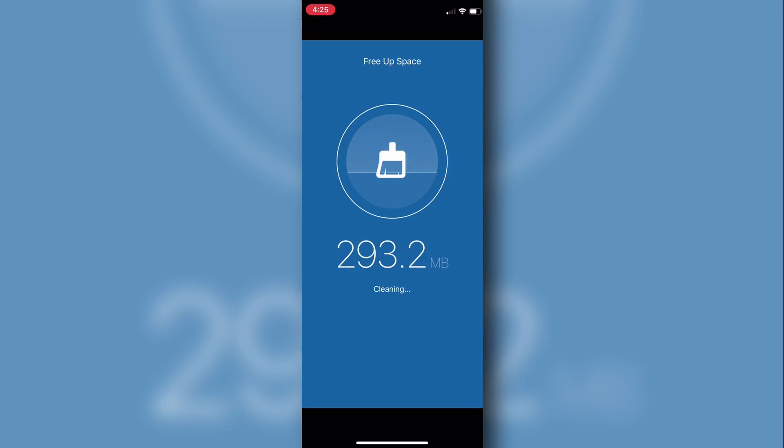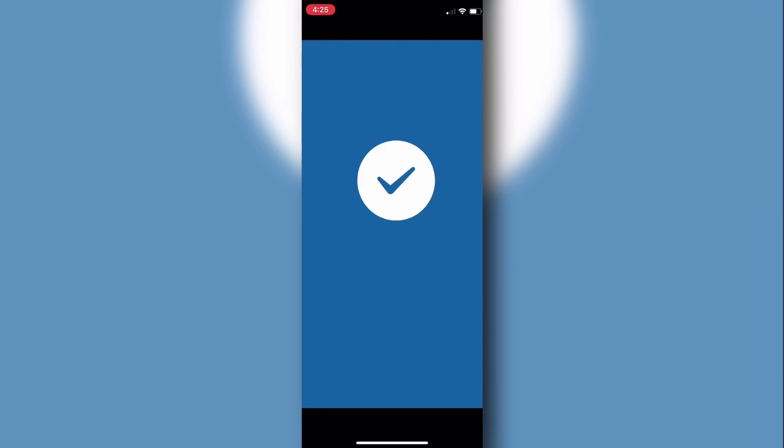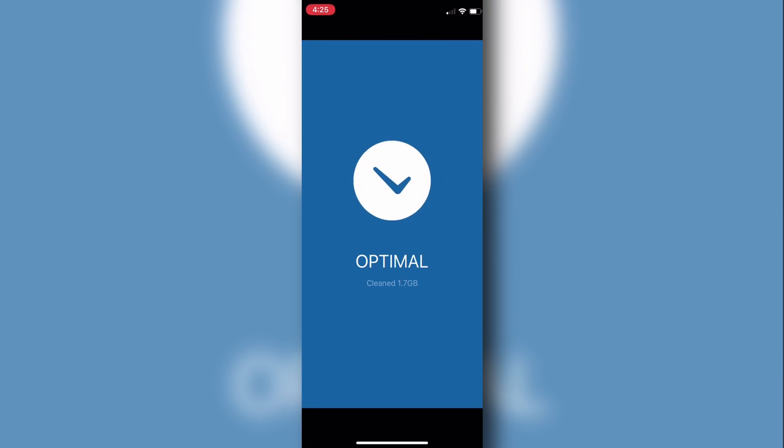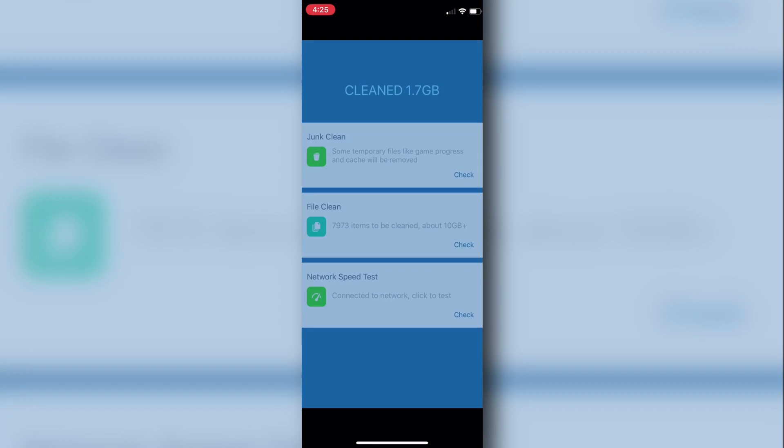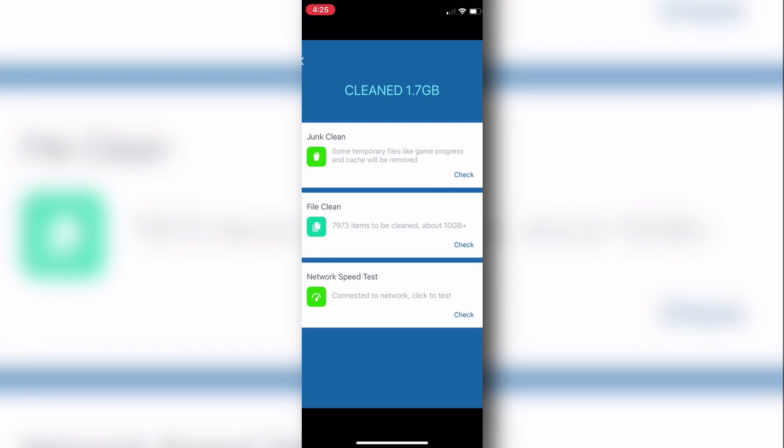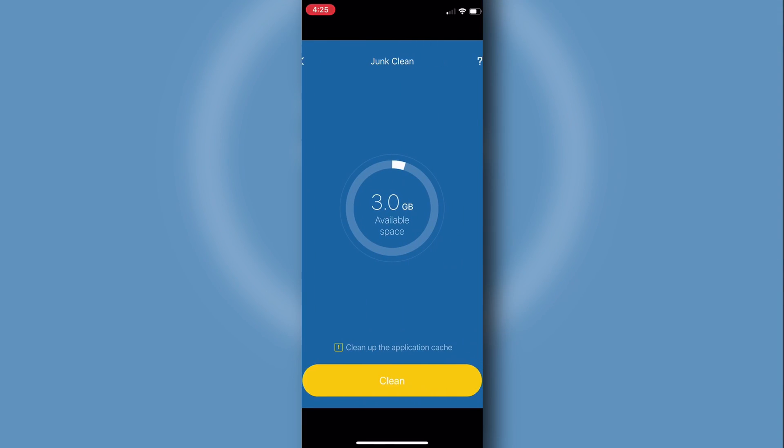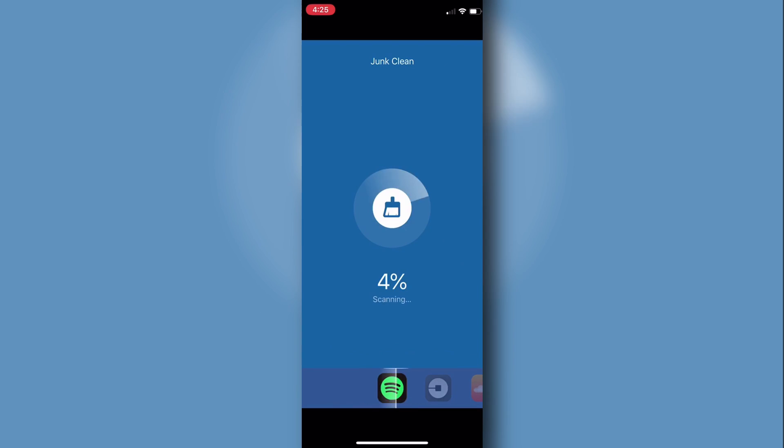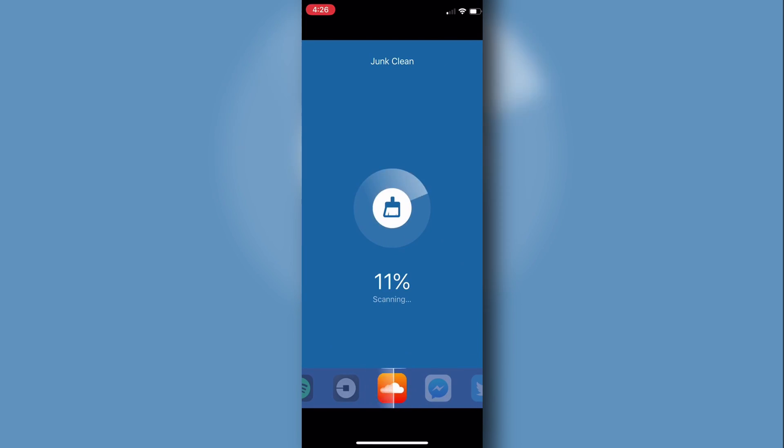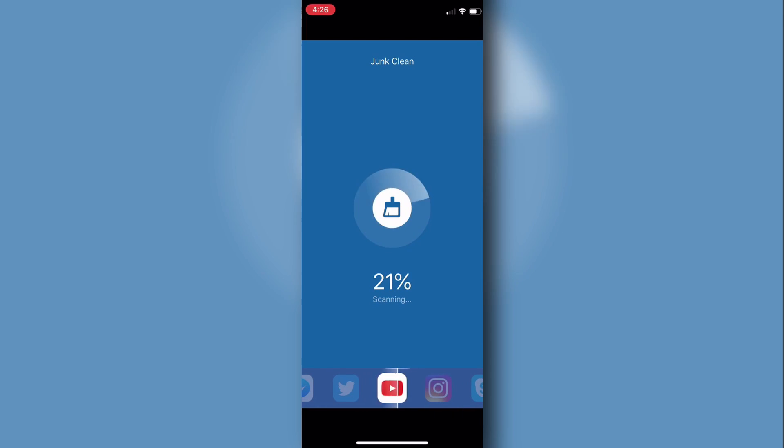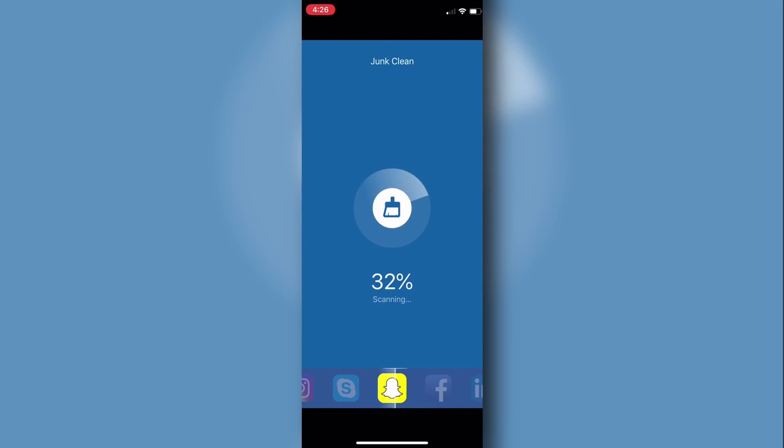Pretty cool, huh? And you can also dig a bit deeper into it and do junk clean and file clean. But that pretty much is all you need to do for a couple of quick tricks to clear up space on your iPhone.